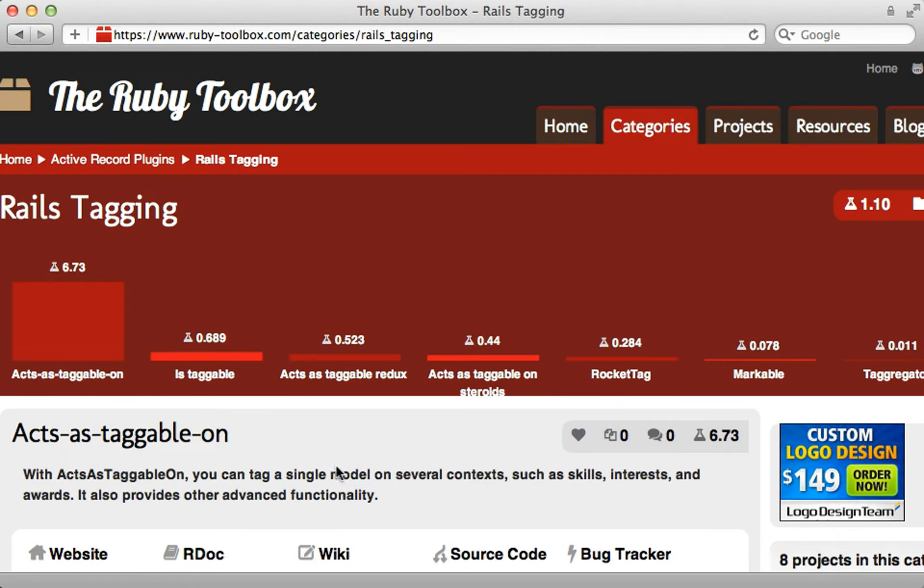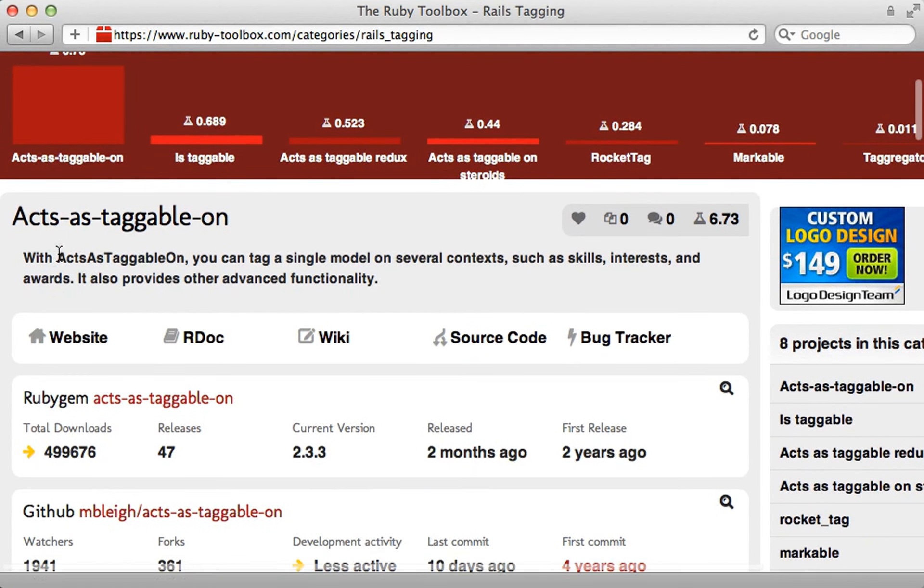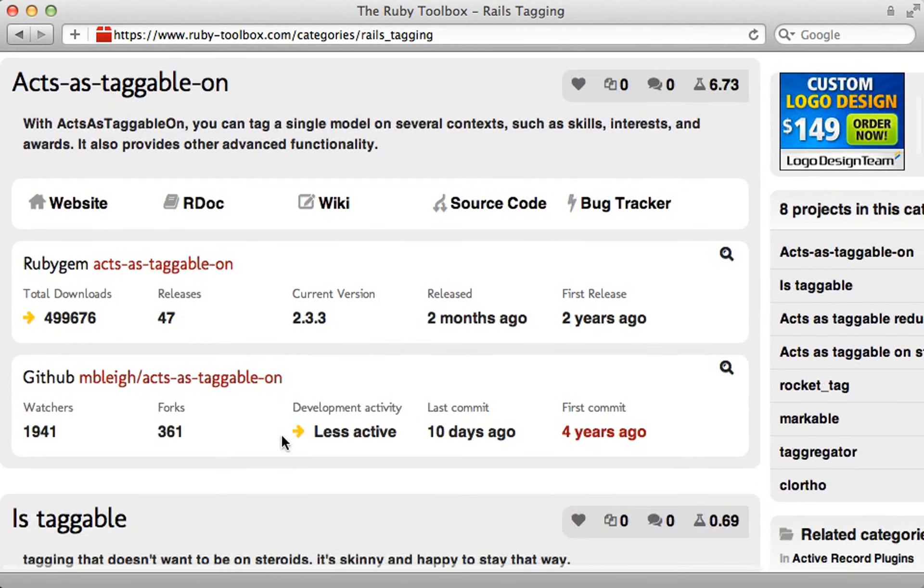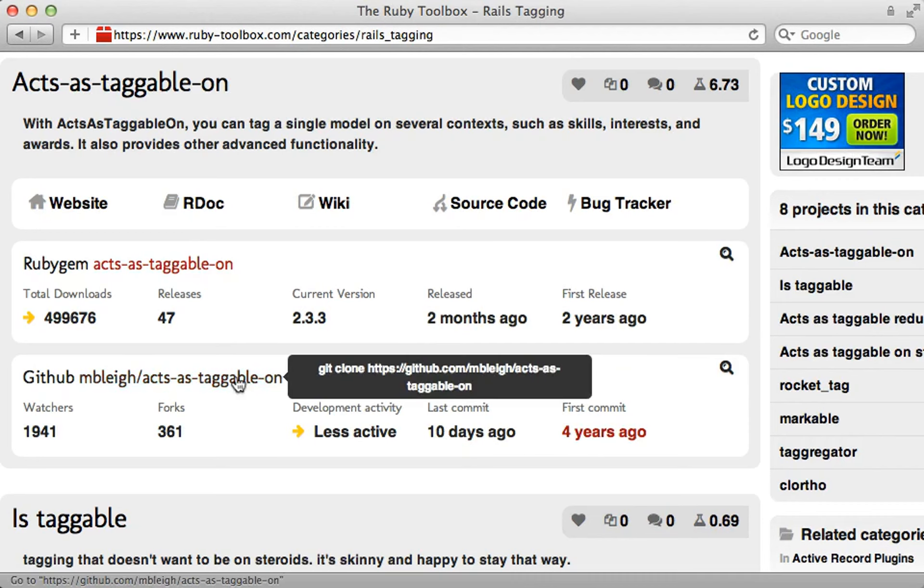Now there are a lot of tagging libraries available to choose from. By far the most popular is acts_as_taggable_on. While it is a little bit dated, it's one of the few that have been maintained through the years. So this is what I'll be covering here in this episode.